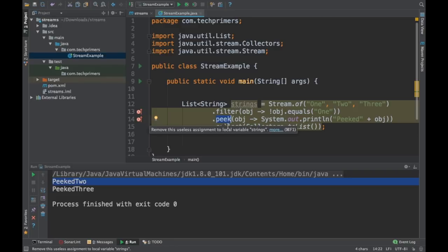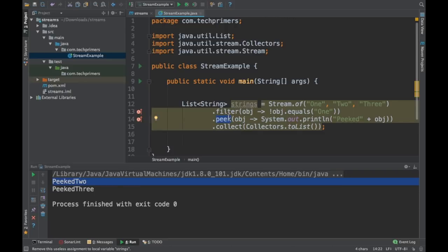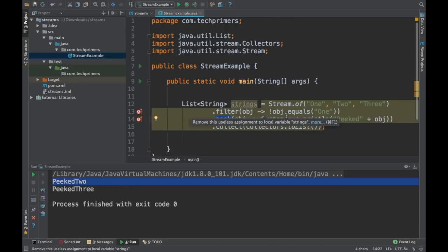If we know that there is a terminal operation coming up next, then it is better to use peek in that case. Or there is no guarantee that this peek is going to be executed. So this is how we can use peek in the Java streams API.